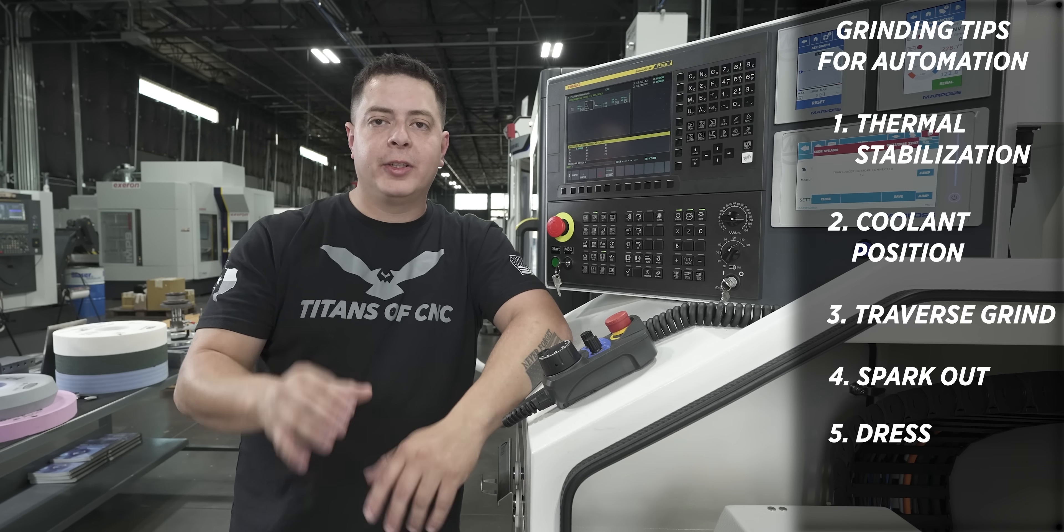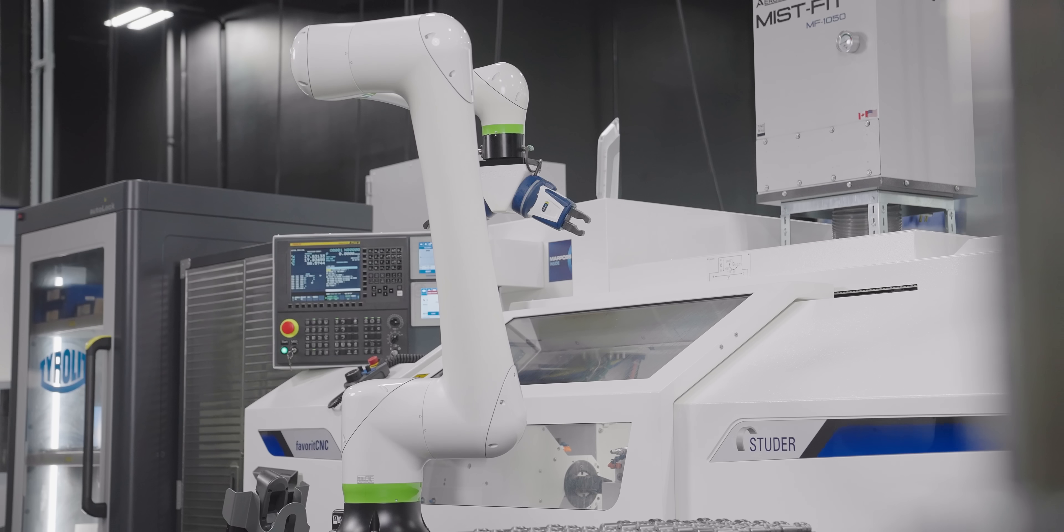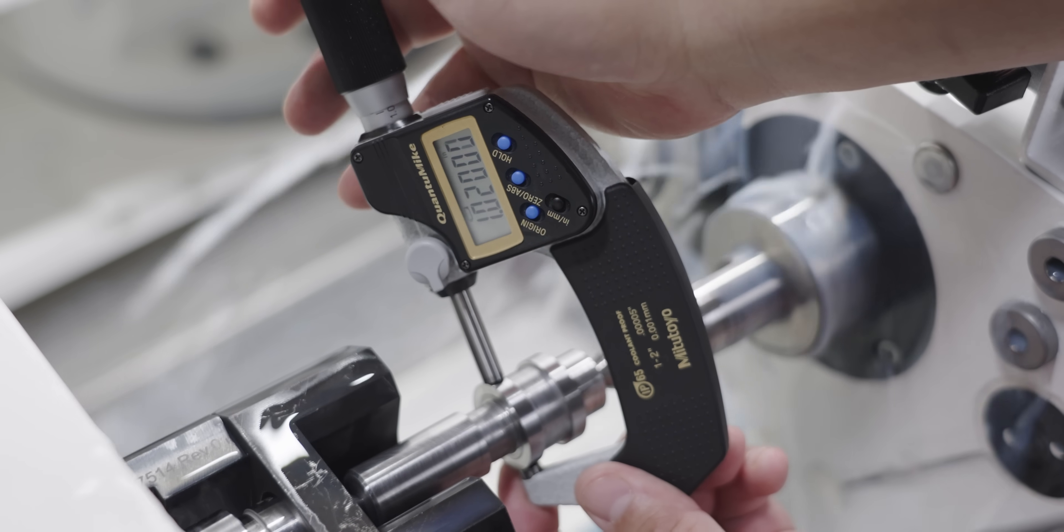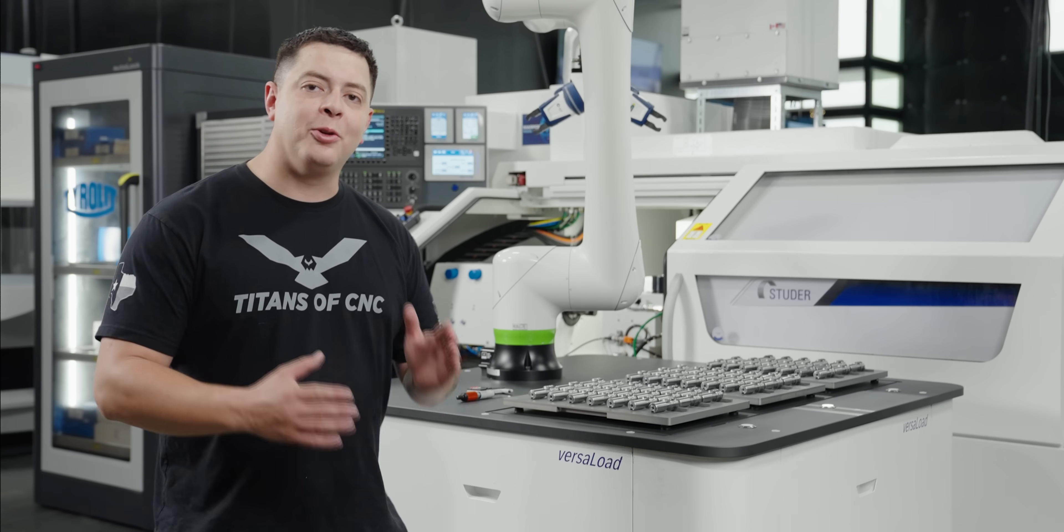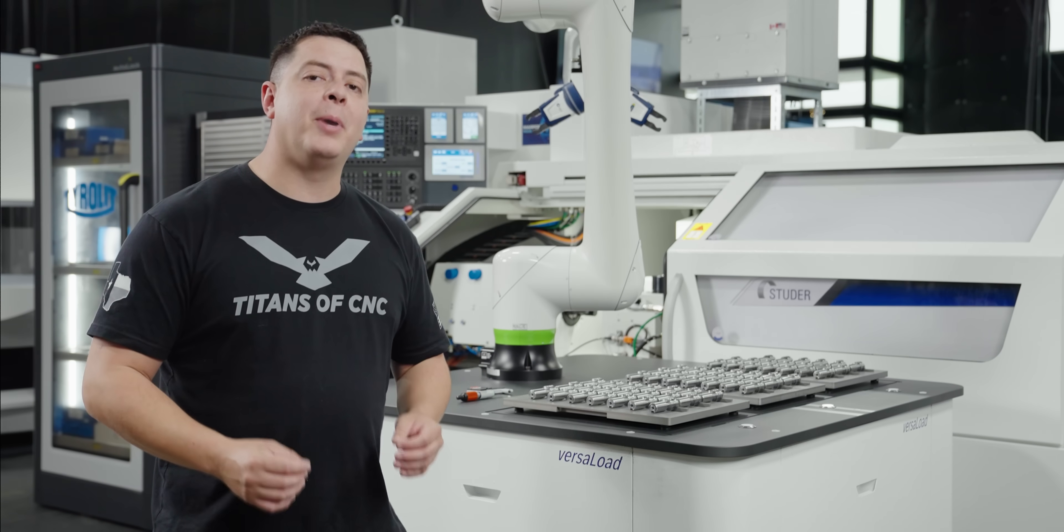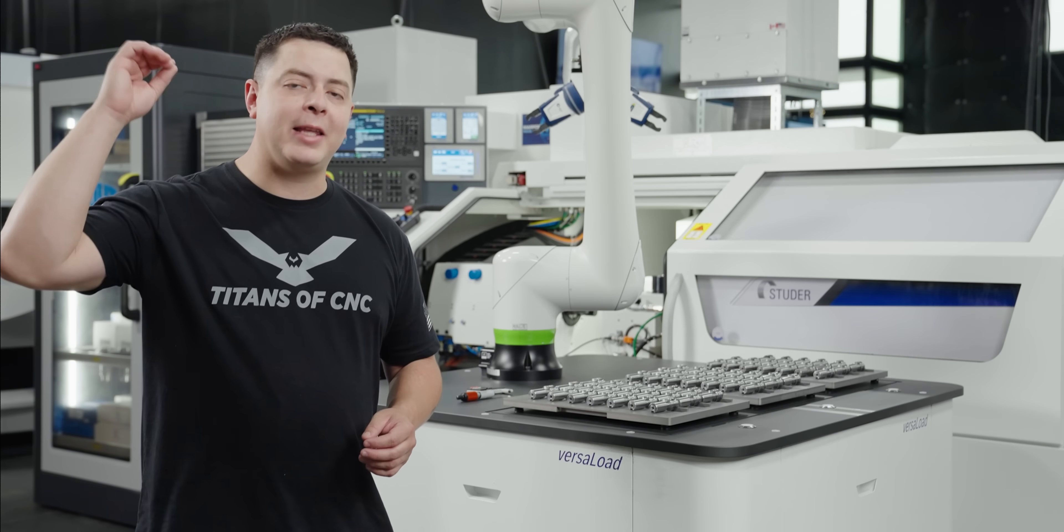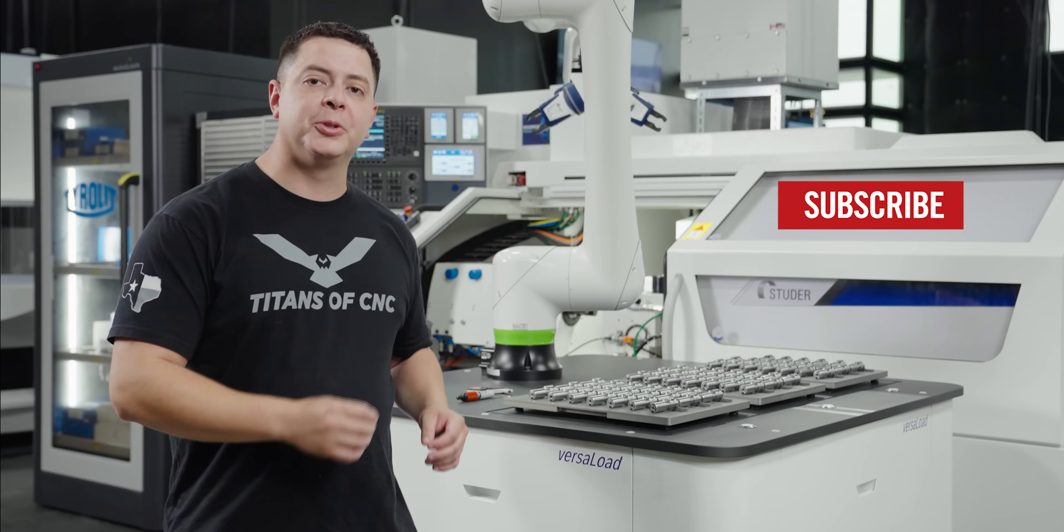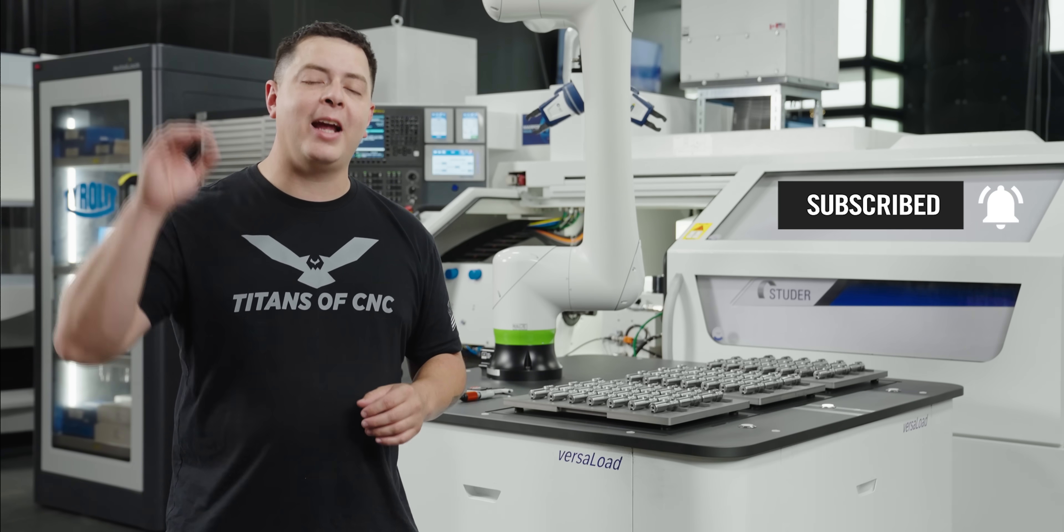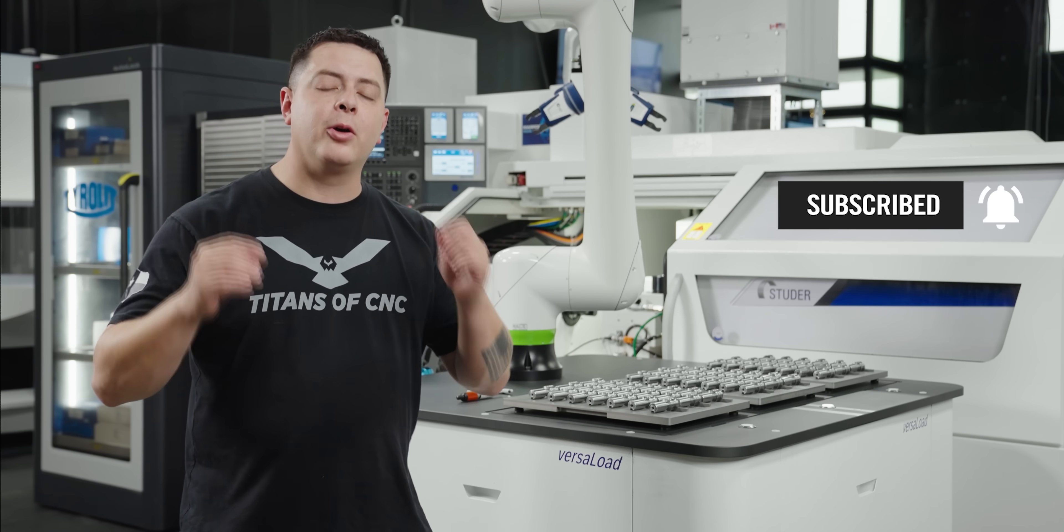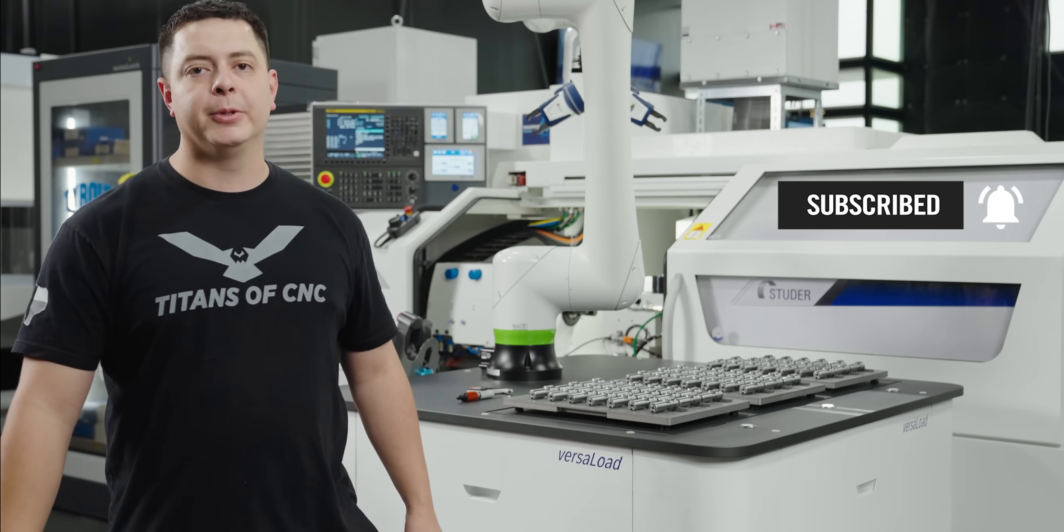Now with the setup like this, we were able to hold 50 millionths tolerance throughout all 62 parts, and what that means is that normally a thousand plus piece order would be made impossible for a smaller shop because they can't make it at that high volume. But with automation, we turned that impossible task possible and we allowed that shop to compete at a higher level. So if you like the automation and grinding, make sure you're going to leave a comment, like, and subscribe, and we'll see you on the next one.